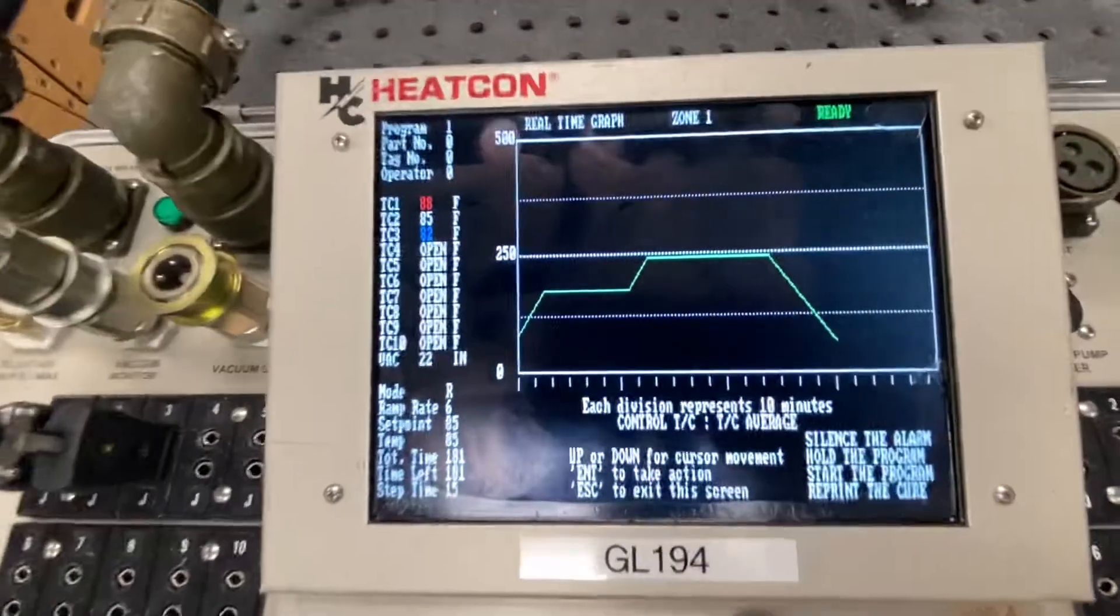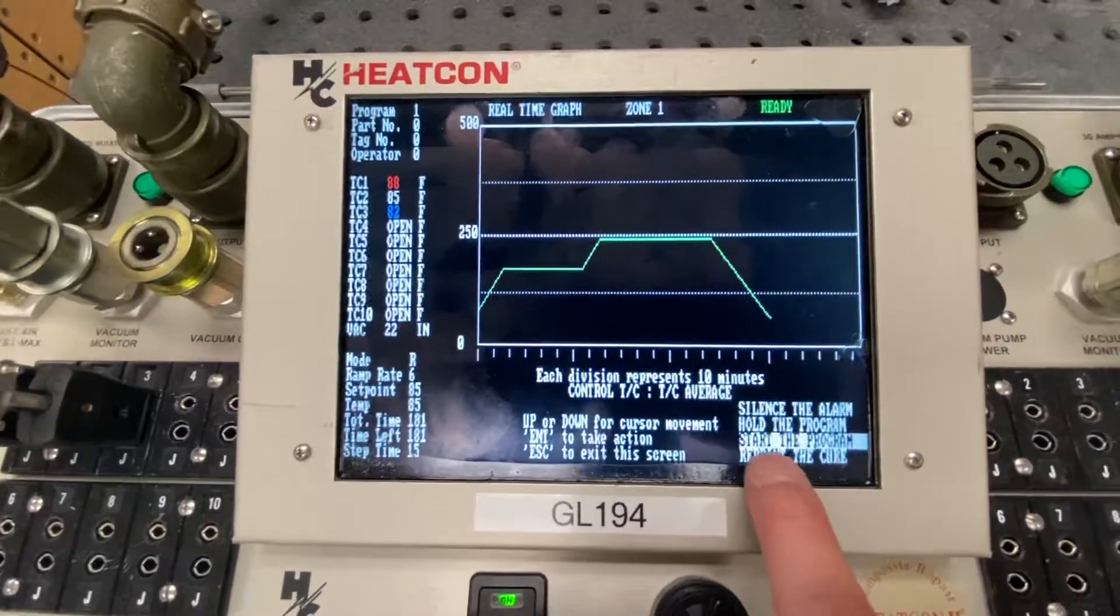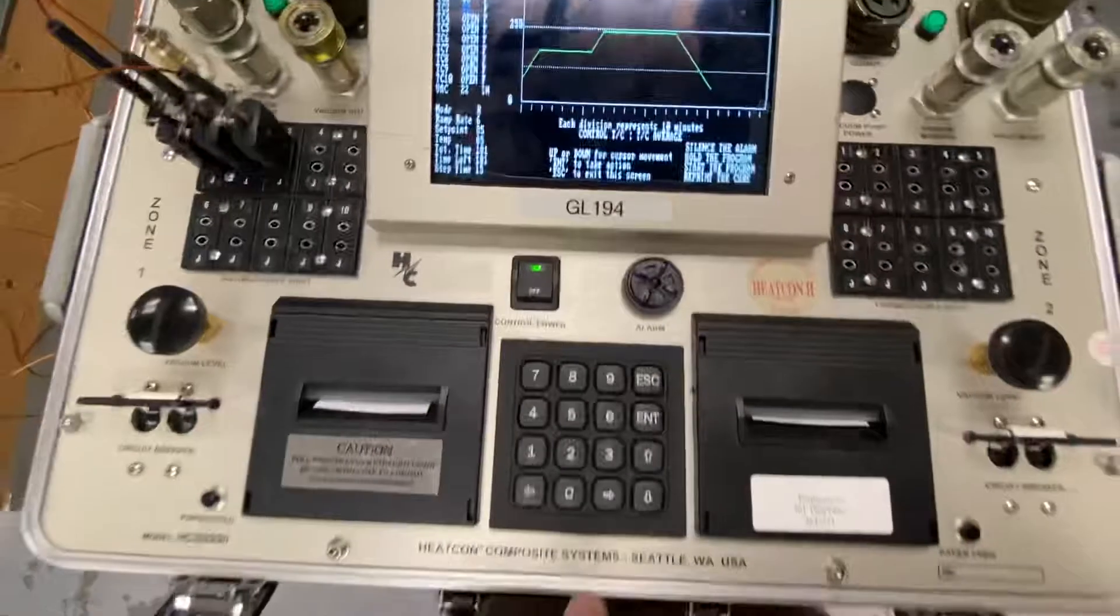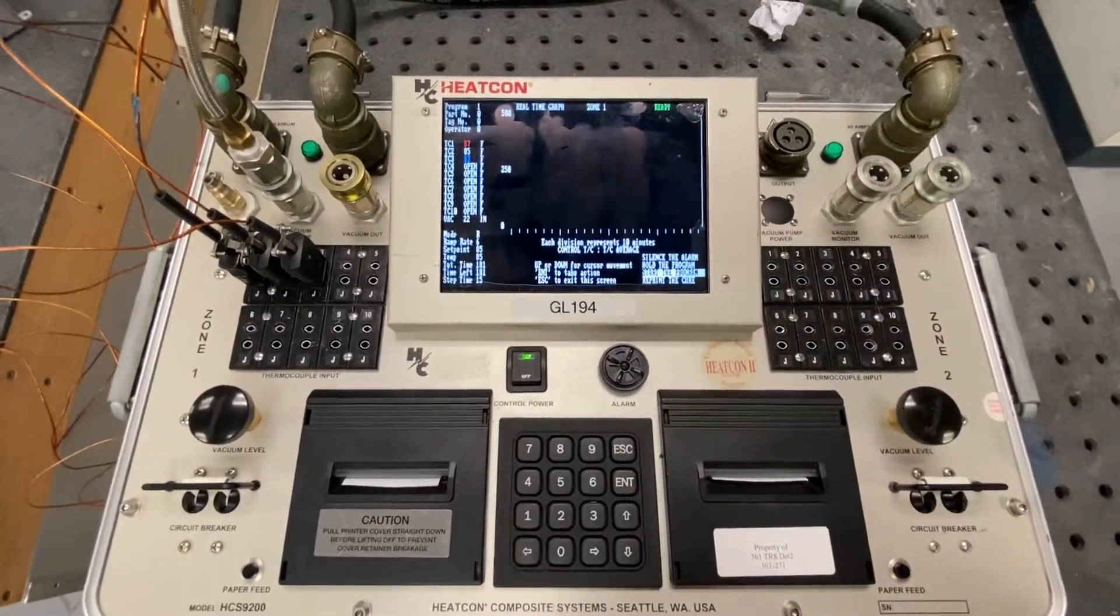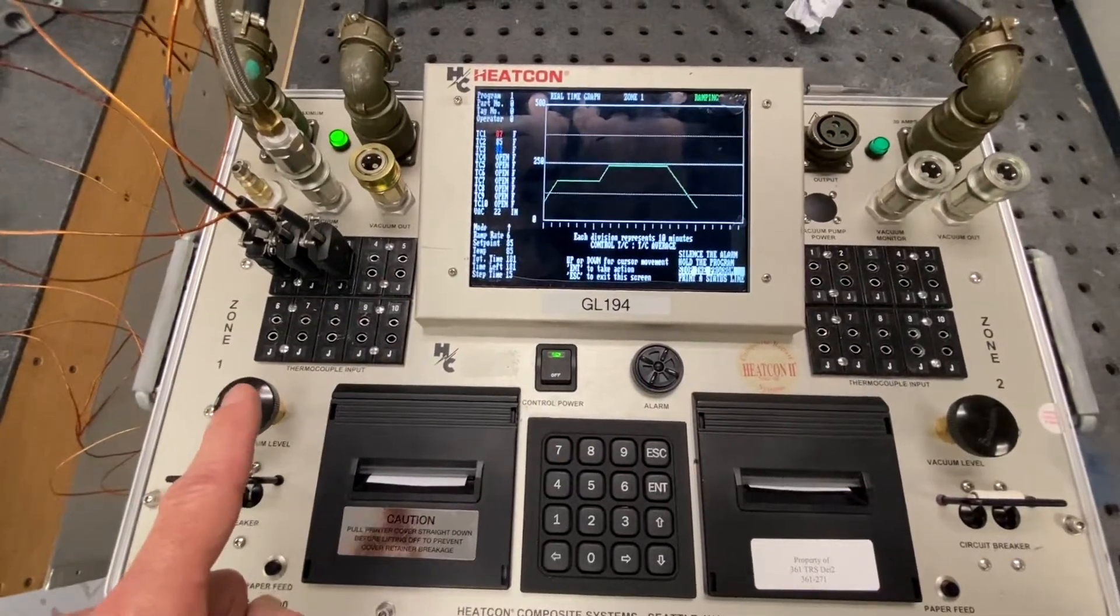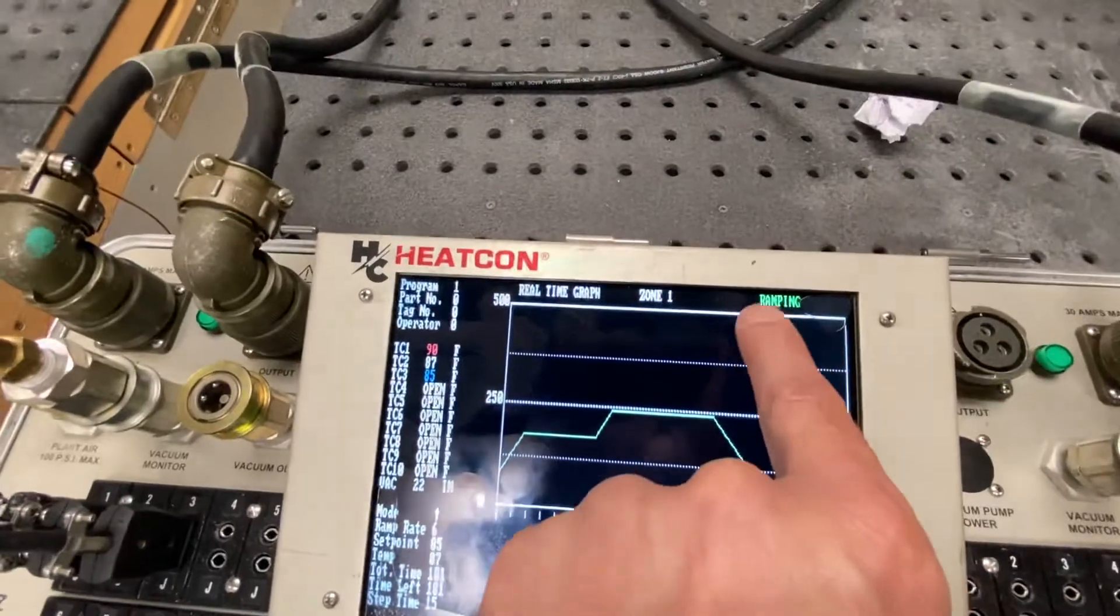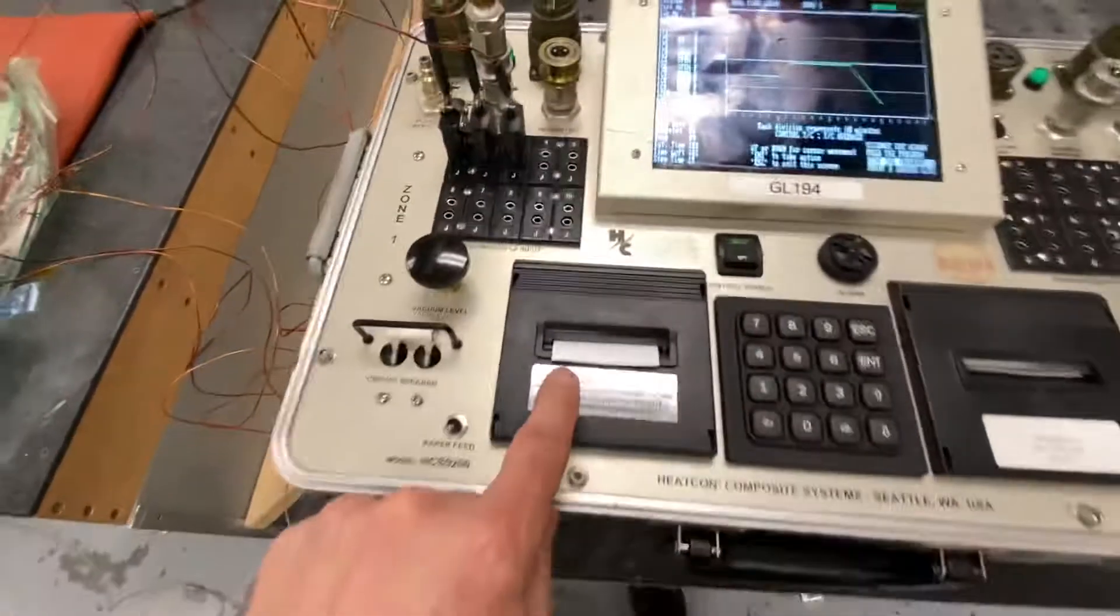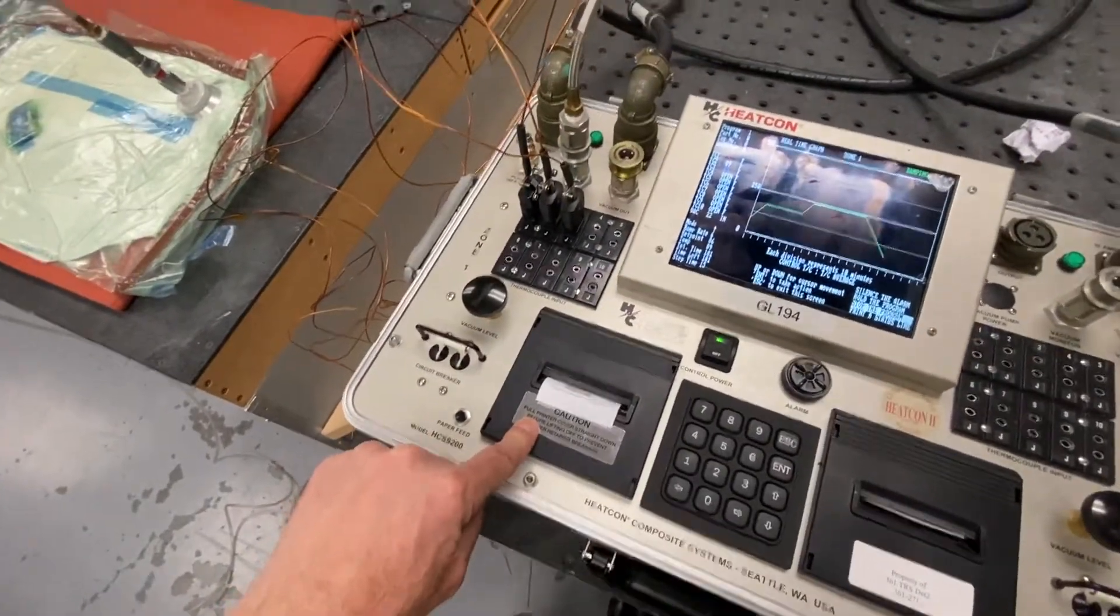So this gives you lots of good data. And we'll talk about it here in a second. Notice that the start the program indicator is blinking. That wants me to press enter one time. And you'll notice that you just heard a click. As soon as it clicks, you're going to see that it starts ramping.